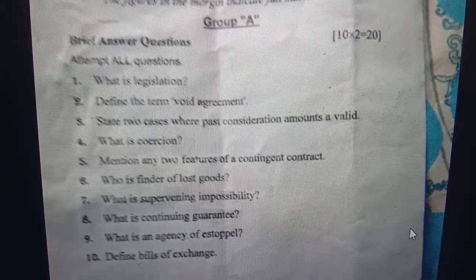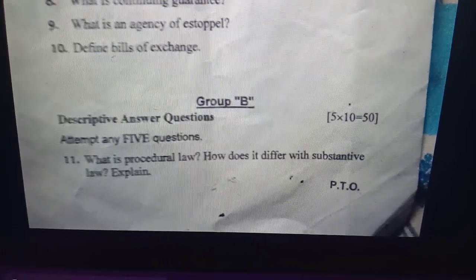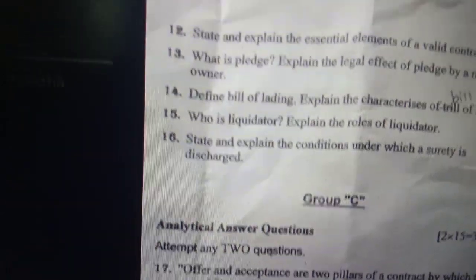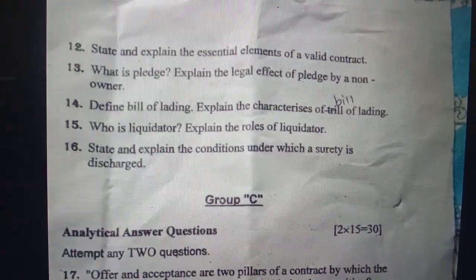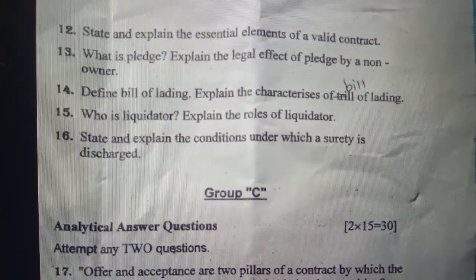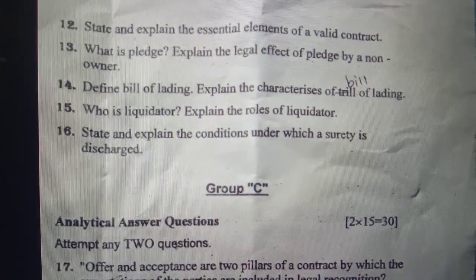We will see the transformation in future. We will try to define the problem equation with a different response — one difference, one procedure, substitute. State and explain the essential elements of a valid contract — a very important question. What is pledge? What are the legal effects of a pledge by a non-owner? Define bill of lading and the characteristics of the bill of lading.